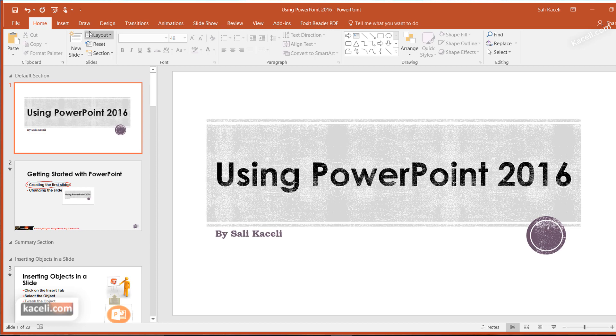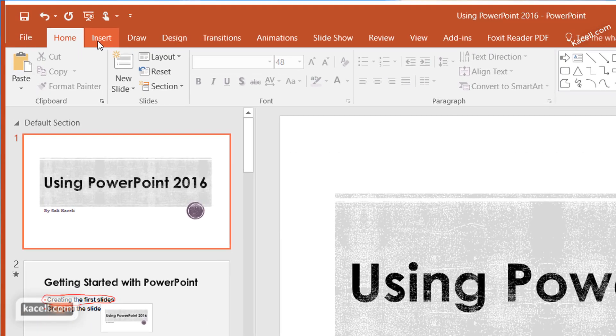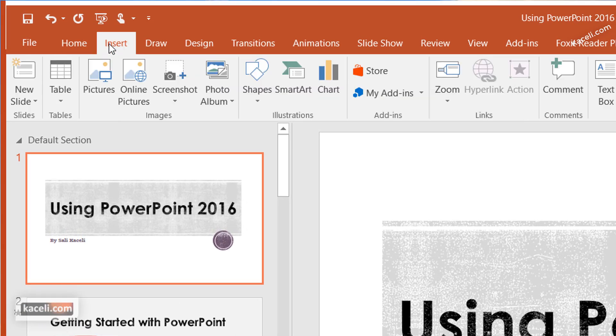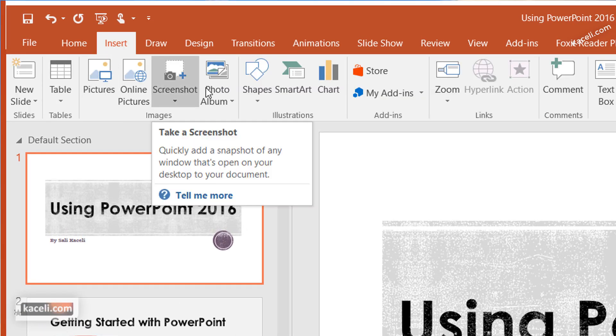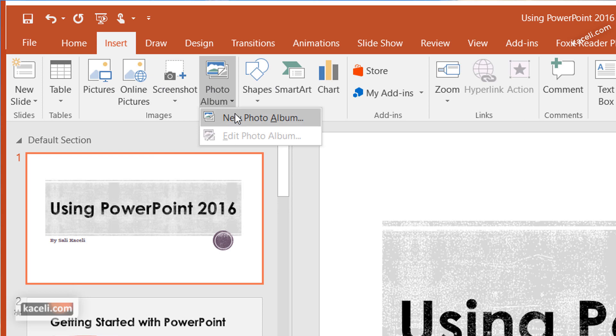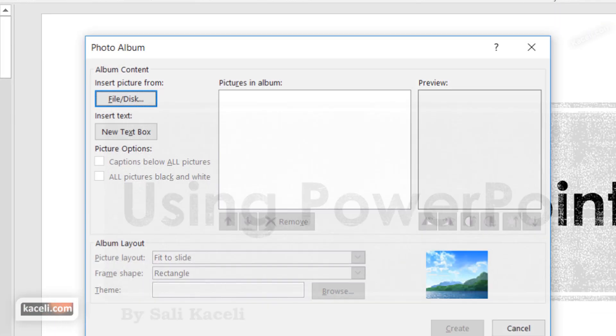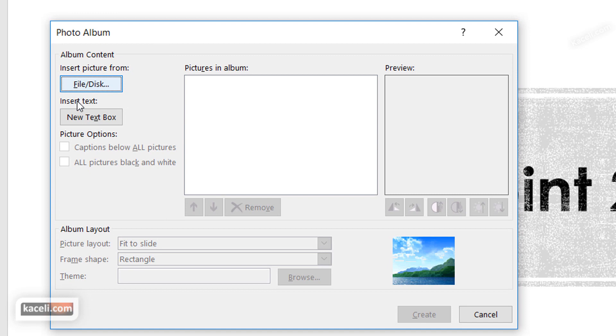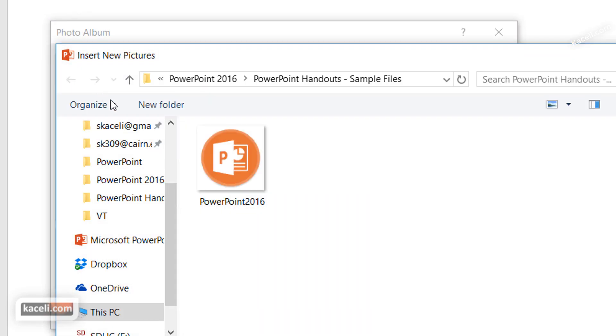So here's how you do it. Go under the Insert tab and then go under Photo Album. Click on New Photo Album and then select the files you want to put into that album.